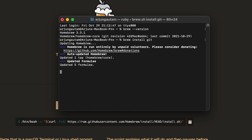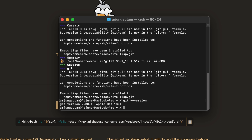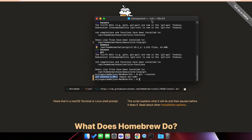To check if git is installed, type `git --version`. You can see the git version displayed, which means git has been successfully installed into our system.